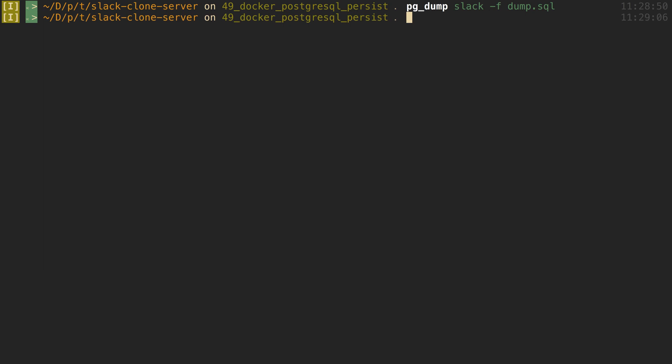So now I want to use this database I just created, or I just dumped, which I called dump.sql, and I want to use that to basically seed my database. So what we're going to do is we're going to connect to our database that we created in Docker and then dump all this data inside of it.